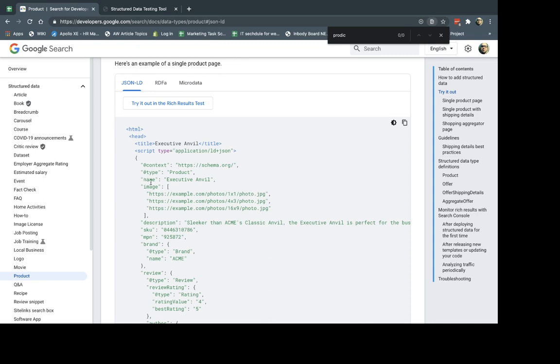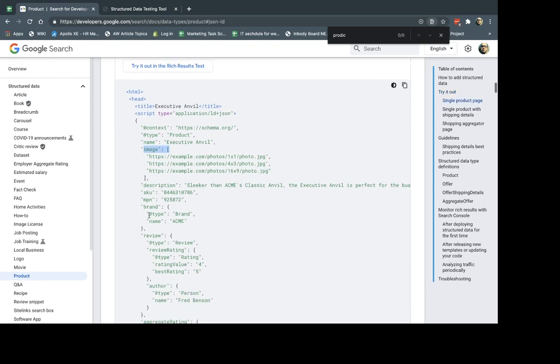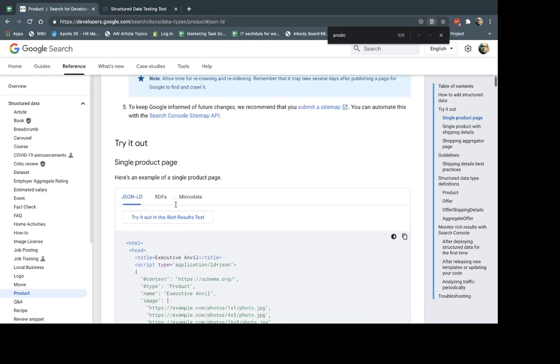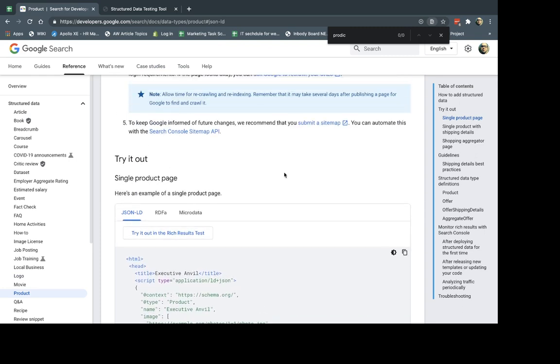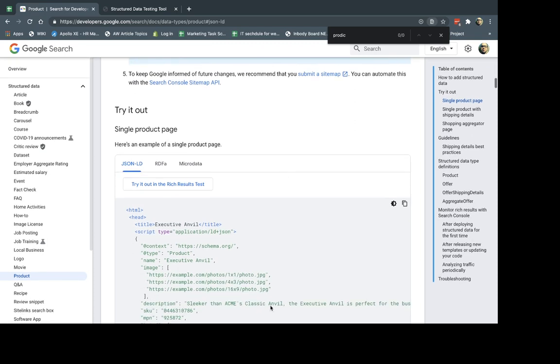And so what you're going to do is you're going to input that information into your pages, and that information is going to specify the details of that structured data. So if we're talking about product, it would have the product name, the product image, the product brand, et cetera. If we're talking about recipes, it would have the recipe list, the calories, the time for preparation, these kinds of things. So what you're going to need to do is have your developer add some code, and once you do that.